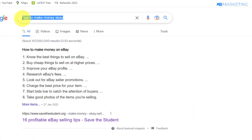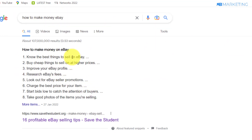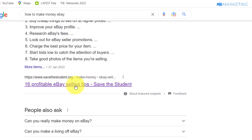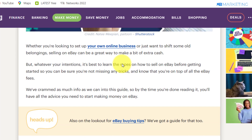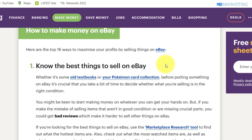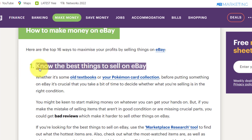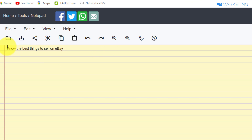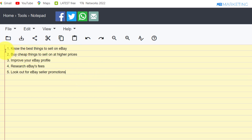Now I'm going to show you how to make money with this content locker. Go to Google and type in 'how to make money on eBay.' This will show you a bunch of tips and tricks. I'm going to take this article here as an example: '16 Profitable eBay Selling Tips.' I don't recommend copying the full content due to copyright issues — just copy about five to seven tips. The first tip here says 'Know the Best Things to Sell on eBay.' Copy these tips and create a notepad with them numbered.